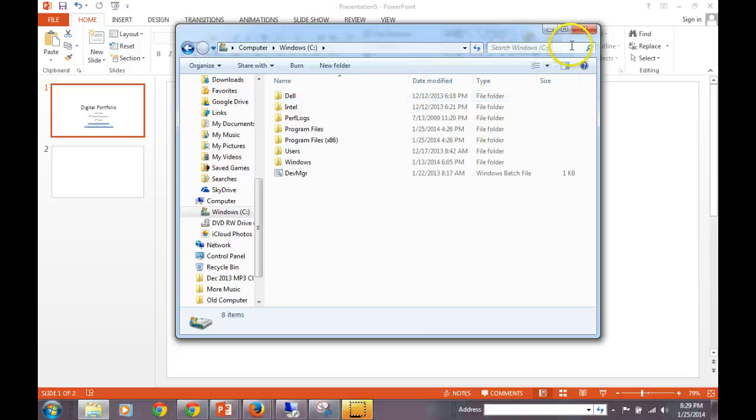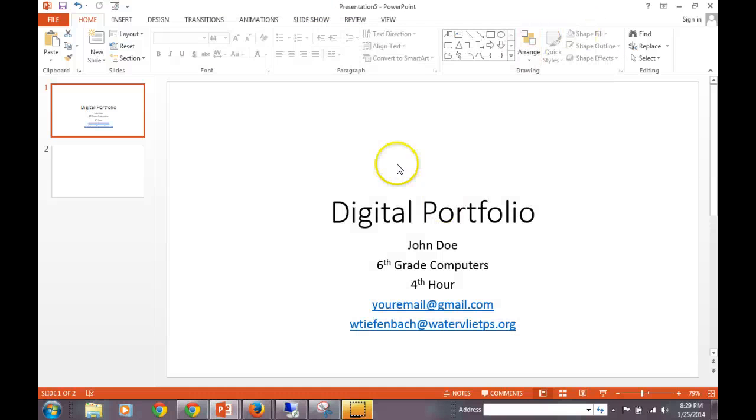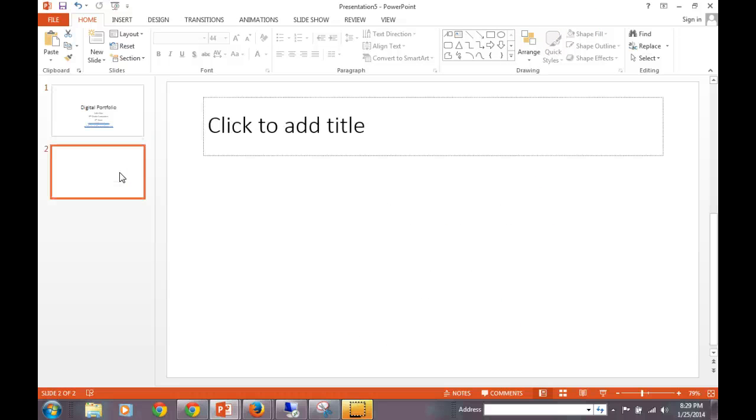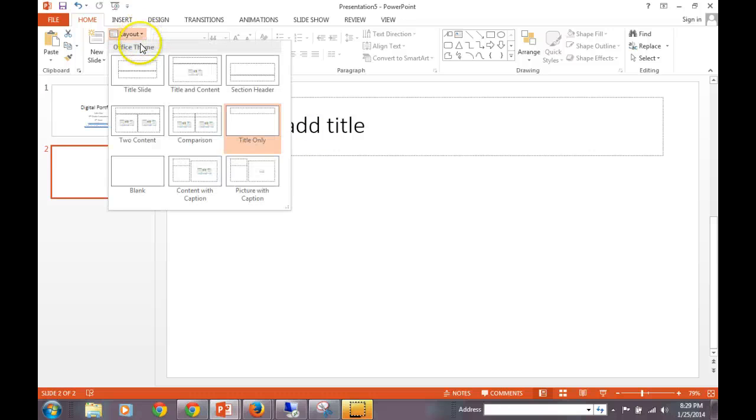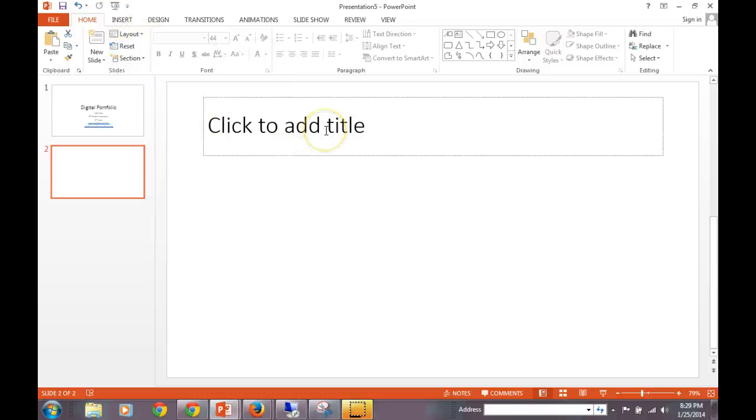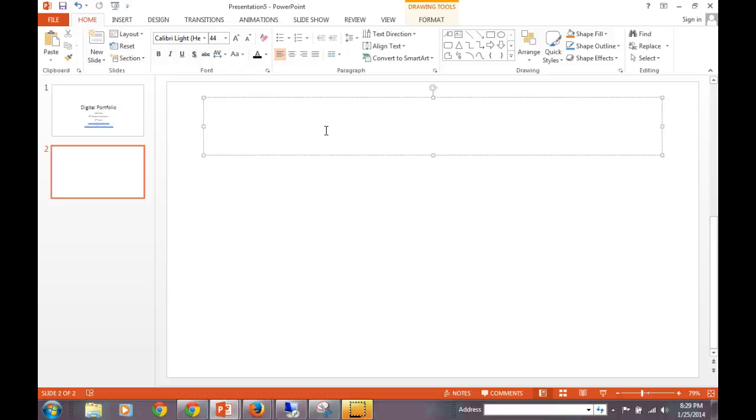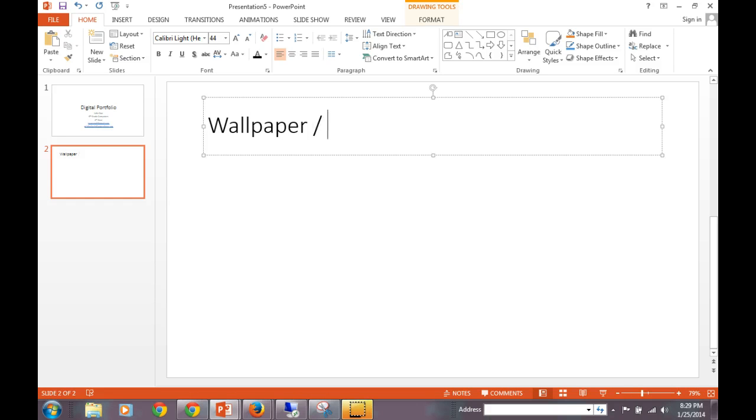We're going to open up our portfolio and this is what we should have already. So on slide 2, which we already created, in the slide title, and I told you that the layout of the slide for slide 2 should be title only. And this is the reason why.